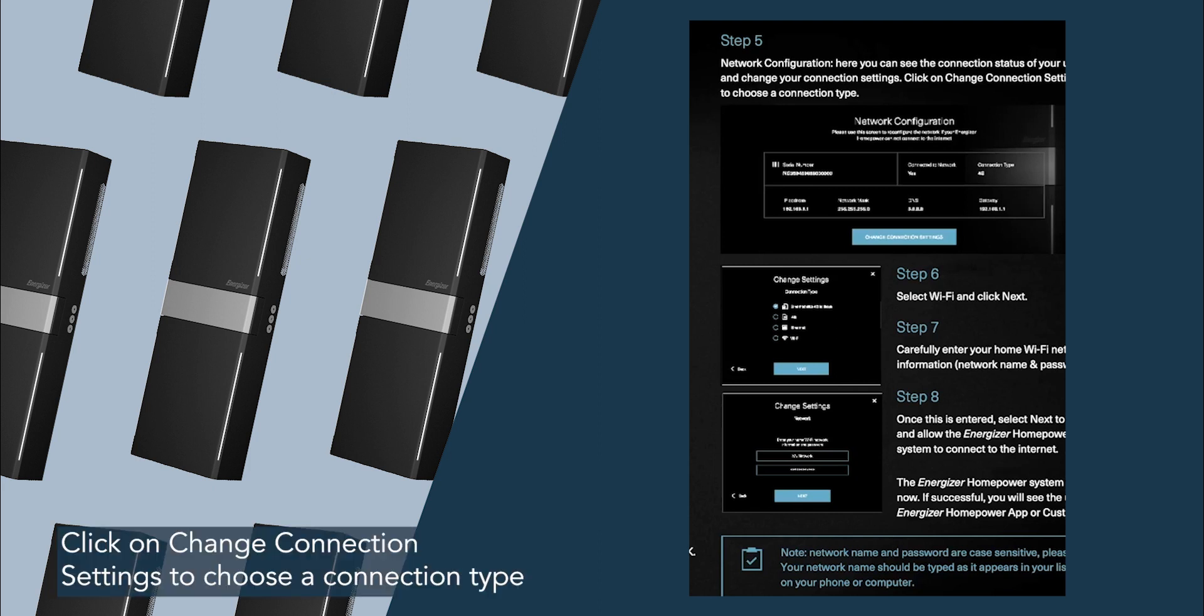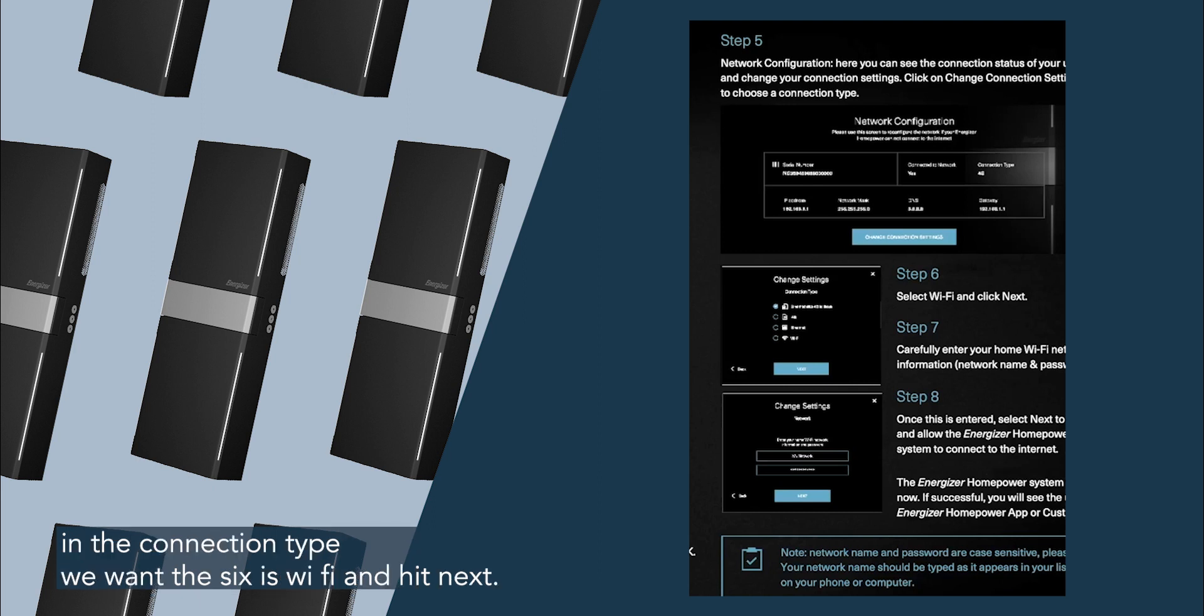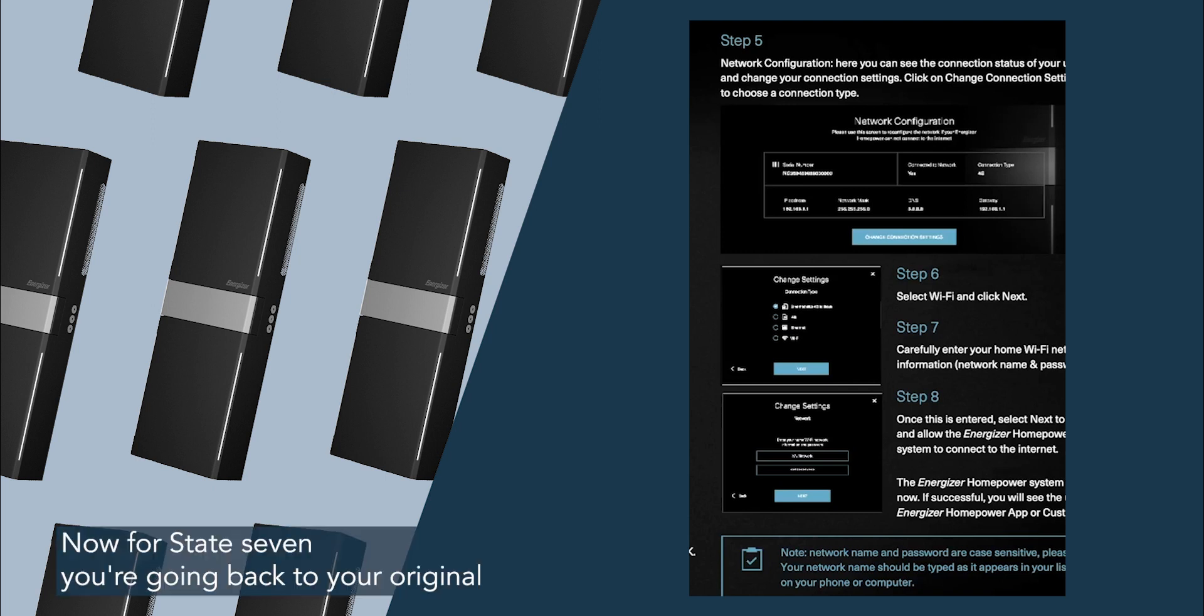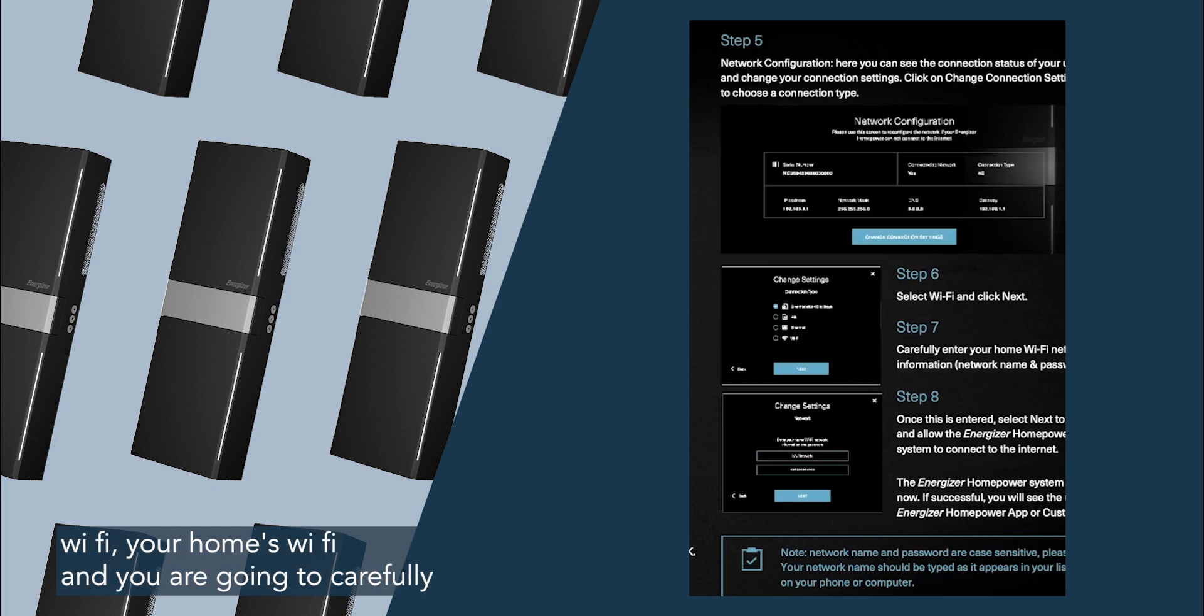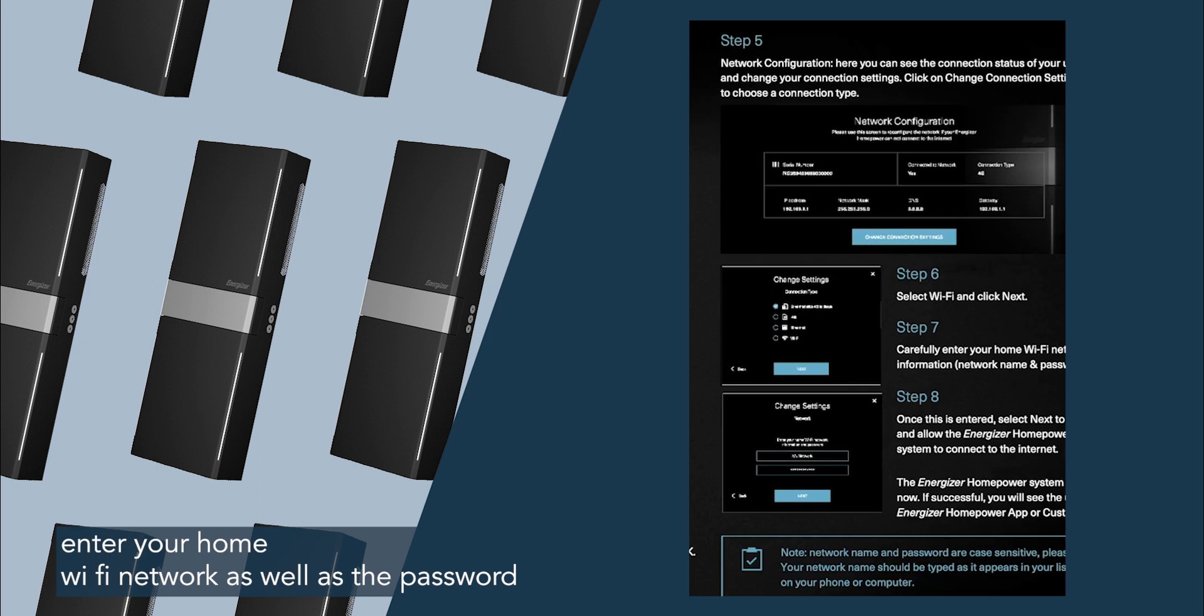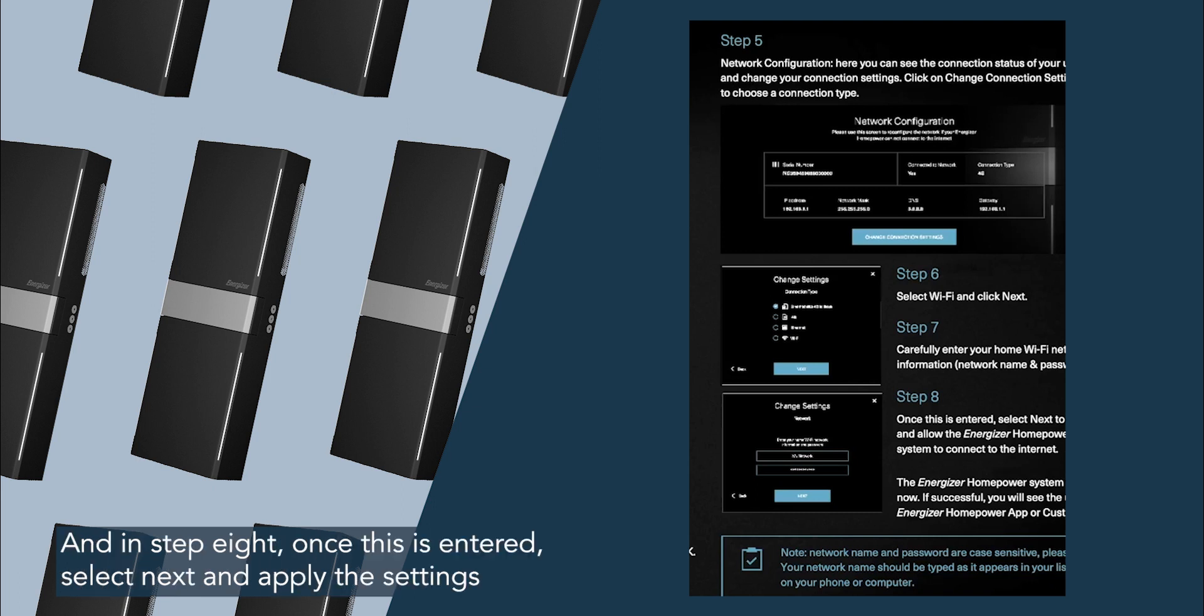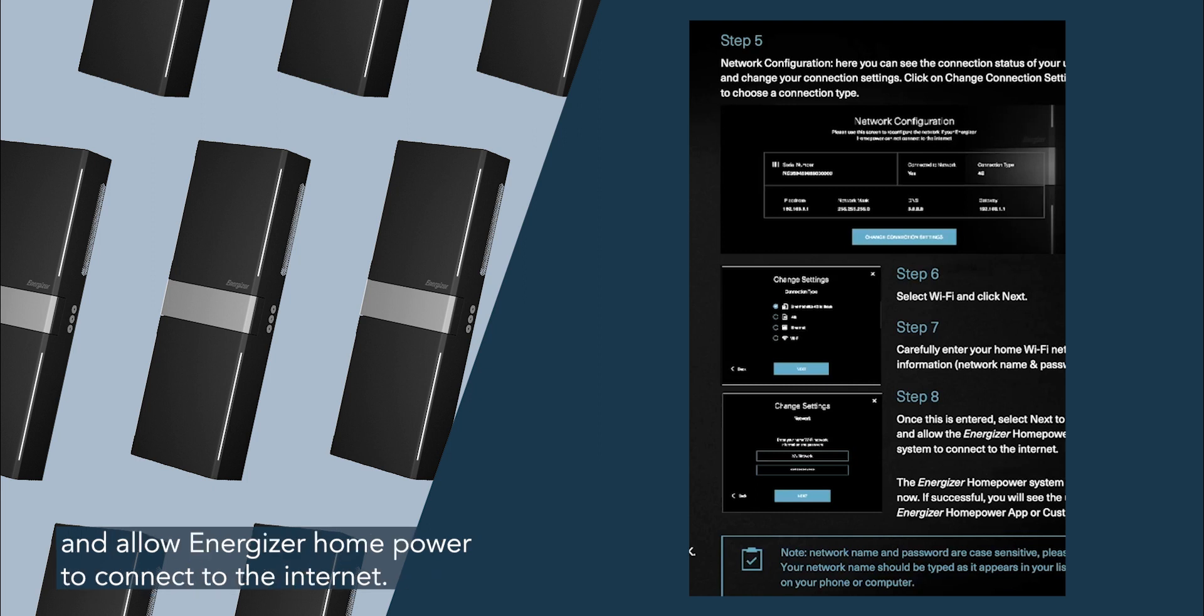Click on change connection settings to choose a connection type, and the connection type we want under step six is wi-fi, and hit next. Now for step seven, you're going back to your original wi-fi, your home's wi-fi, and you are going to carefully enter your home wi-fi network as well as the password into this Energizer portal you're currently dealing with. And in step eight, once this is entered, select next and apply the settings, and allow Energizer home power to connect to the internet.